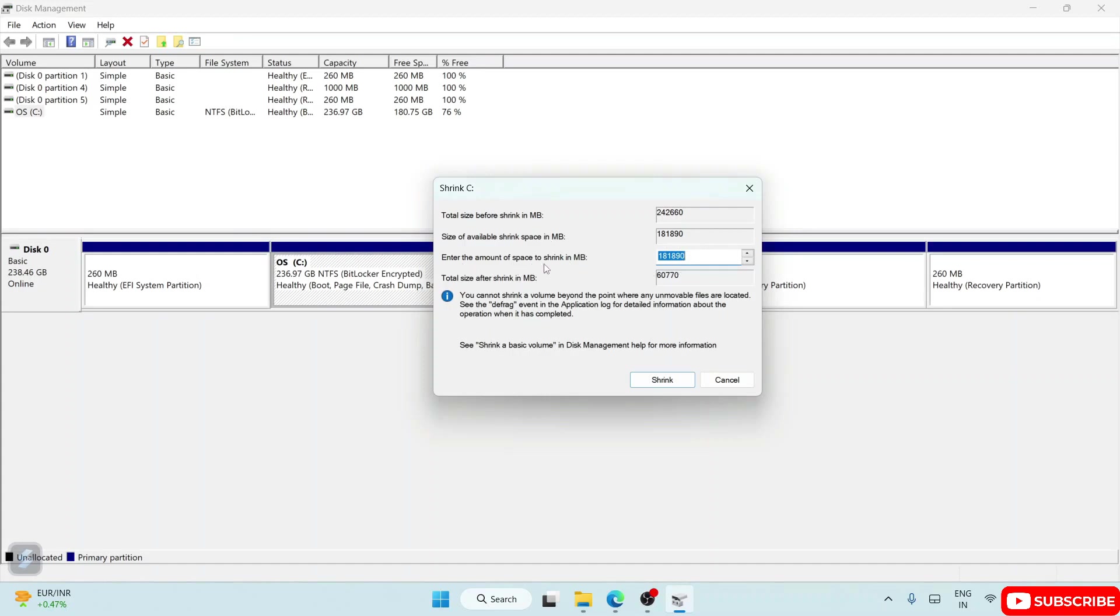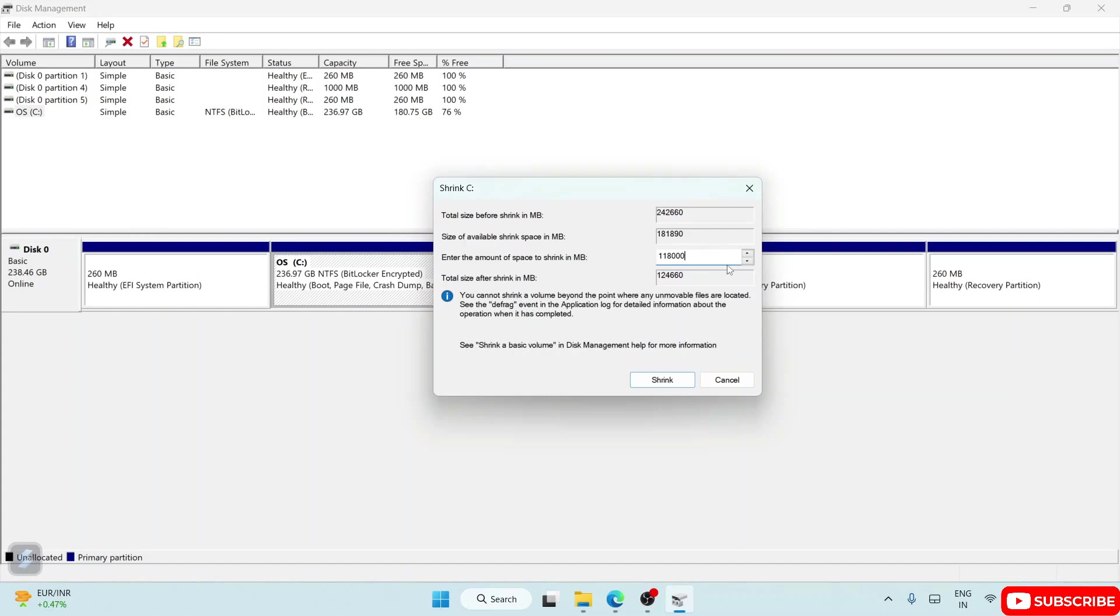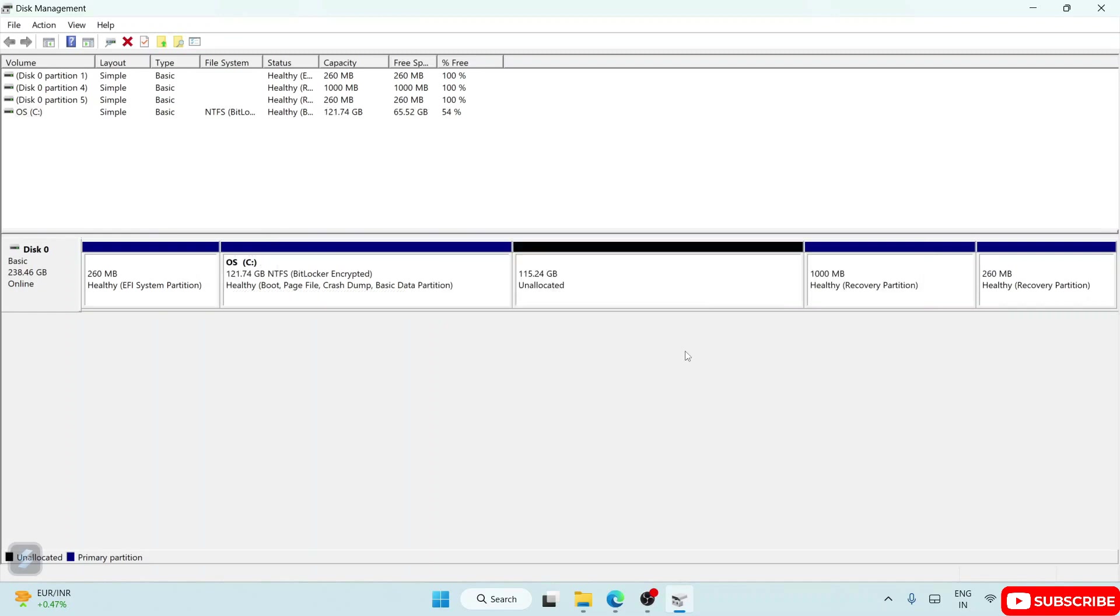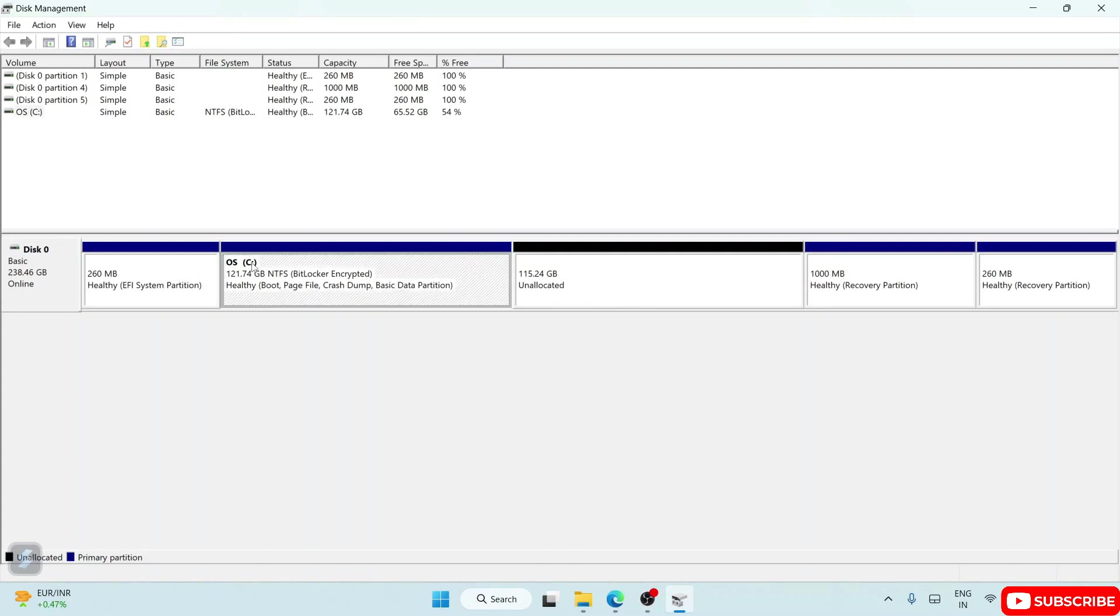So I want to remove all these and just simply type 118,000. I want to free up approximately 118 GB. Just simply do this and click on Shrink. You can see that it has divided my C drive into two halves.